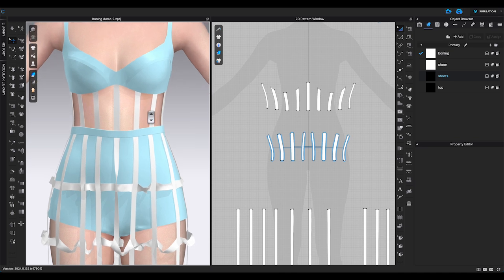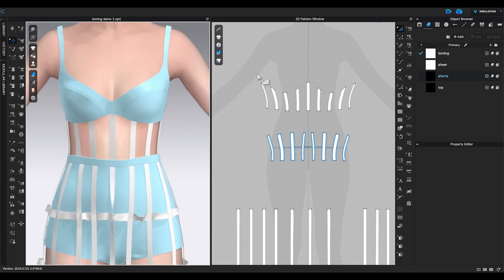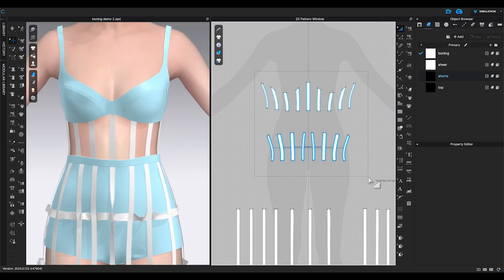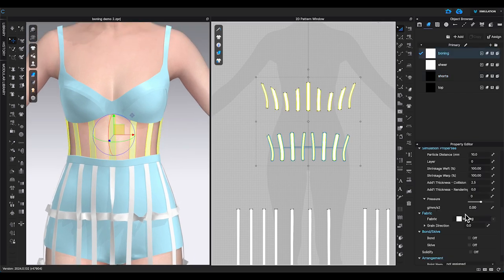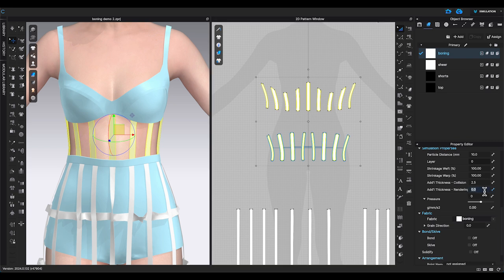Let me start with the corset part which is pretty simple. When making boning, the first thing I will do is to add thickness to the patterns.